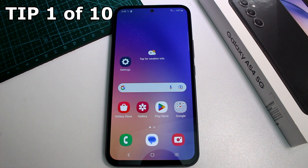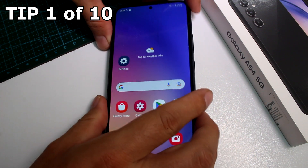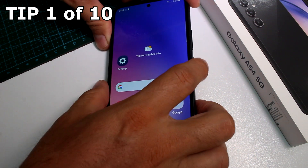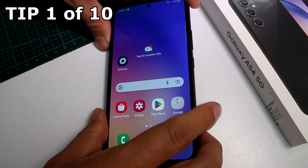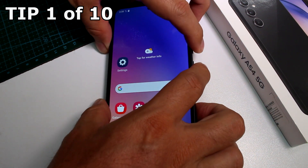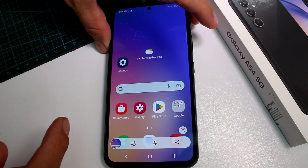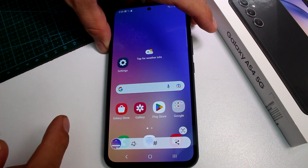Very fast and easy how to take a screenshot on a Samsung Galaxy A54 5G. All you have to do is press power and volume down at the same time, and this is how you take a screenshot.